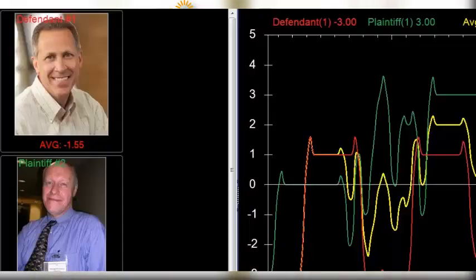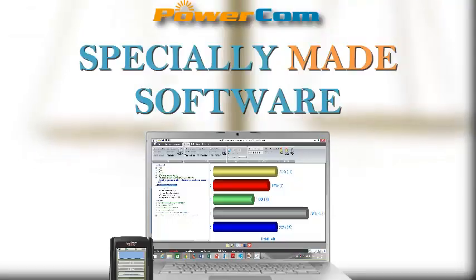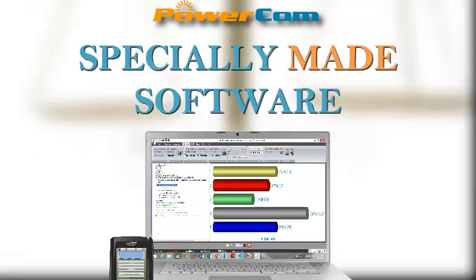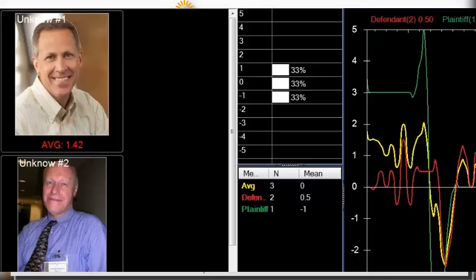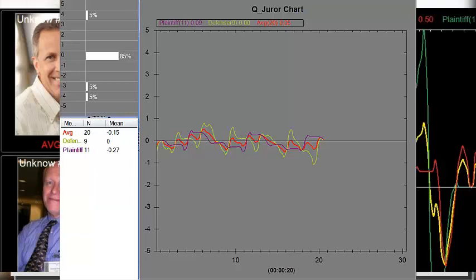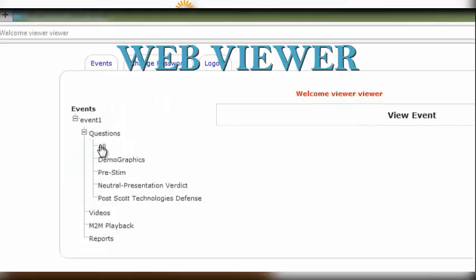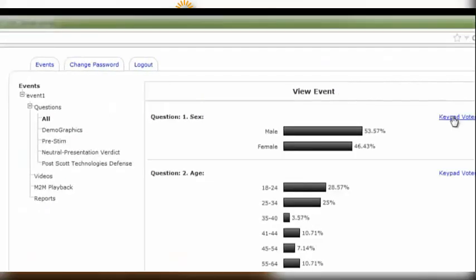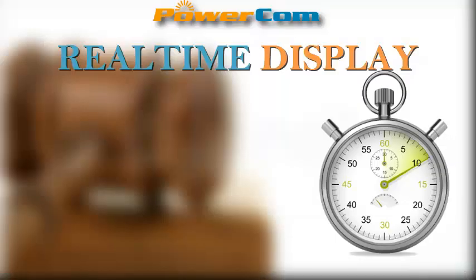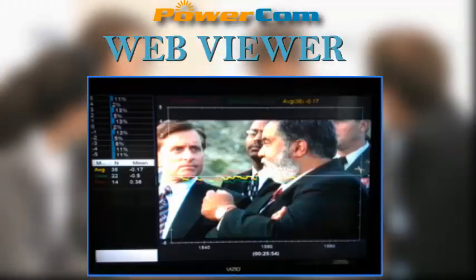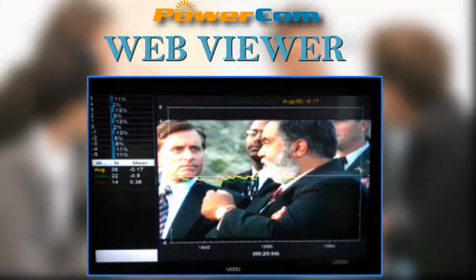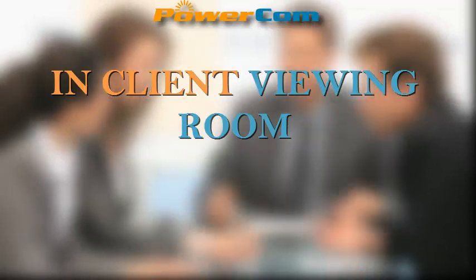Identify jurors profiling that may help or hurt your case. Software is designed to accommodate various focus group facilities. PowerCon Mock Jury Program provides real-time display of participant feedback question by question, and a web viewer to review all voting results after the fact.